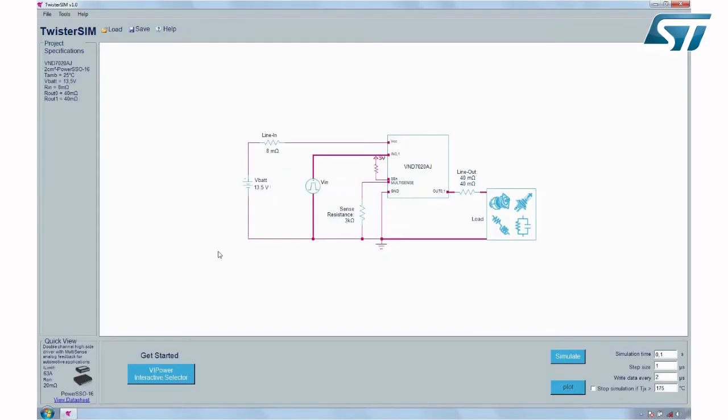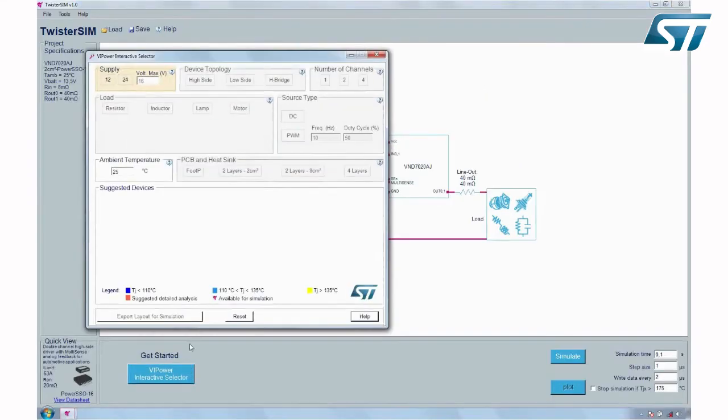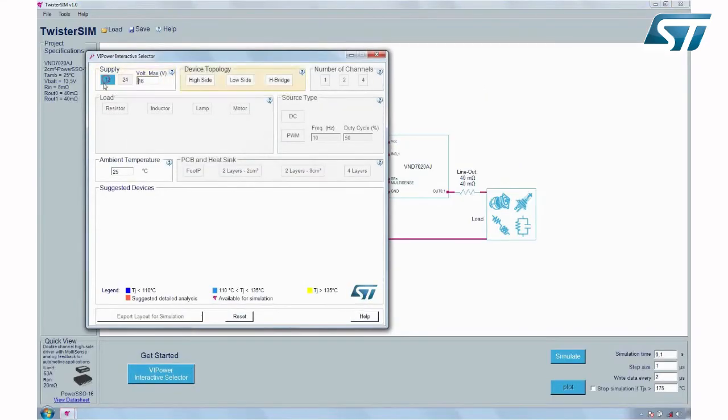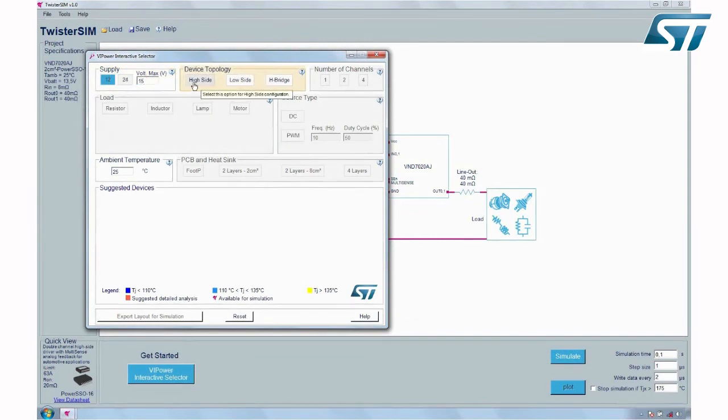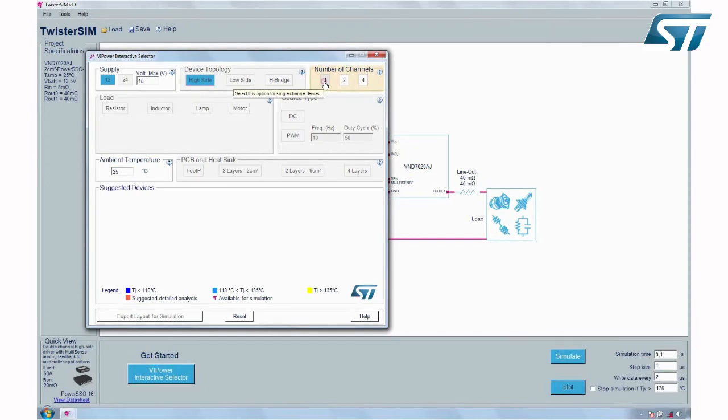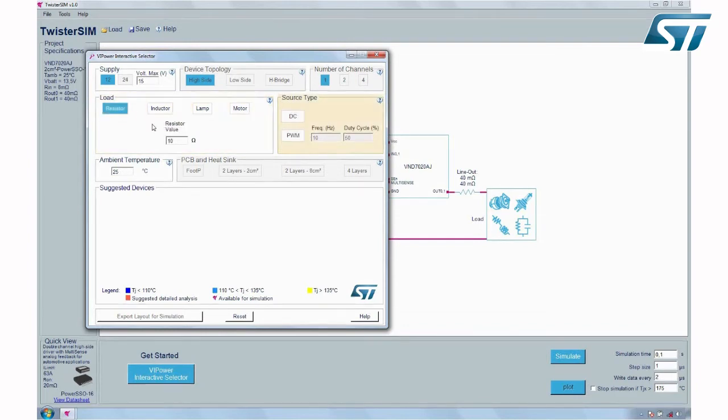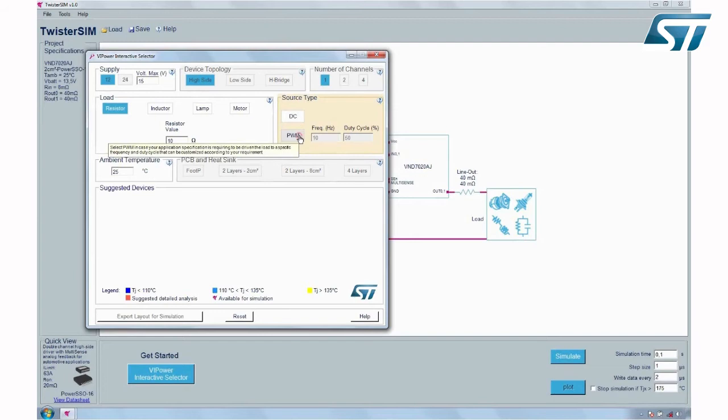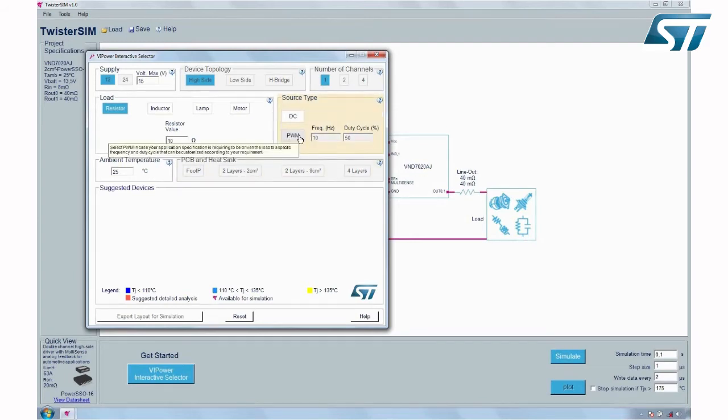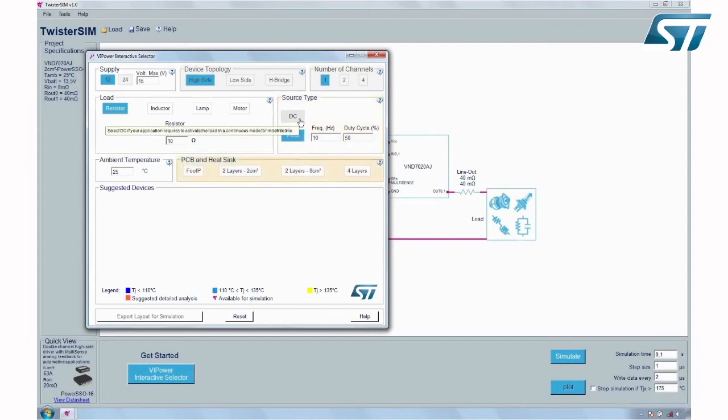Click on the interactive selector button and enter your typical and maximum supply voltages, device topology, number of channels, load type, and load characteristics. A PWM source type is typically selected for LED or lighting applications where brightness control is desired, or for motor applications where speed or torque control is desired. If no switching is required for the load, select DC.